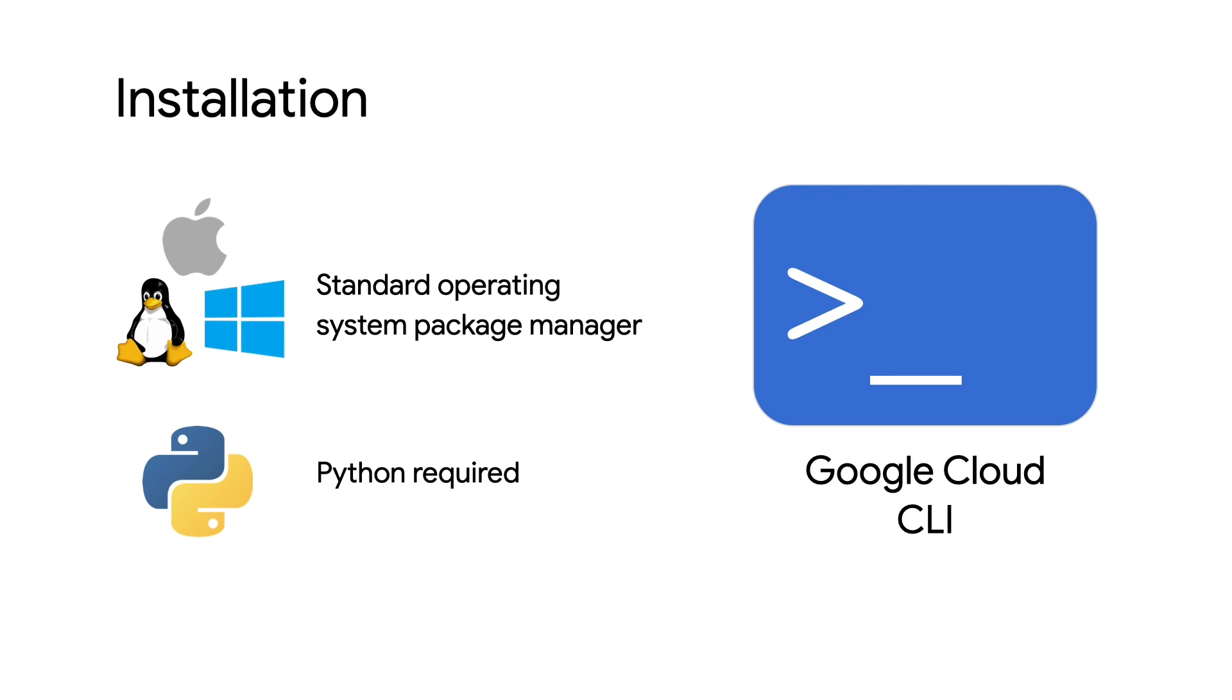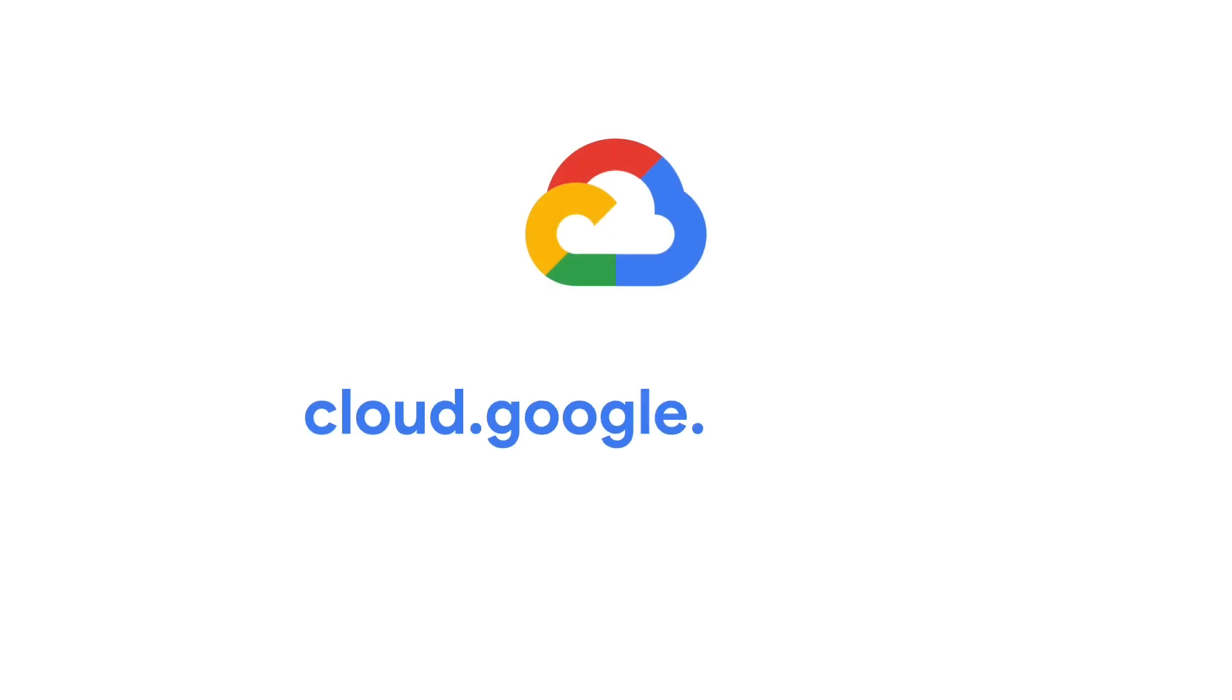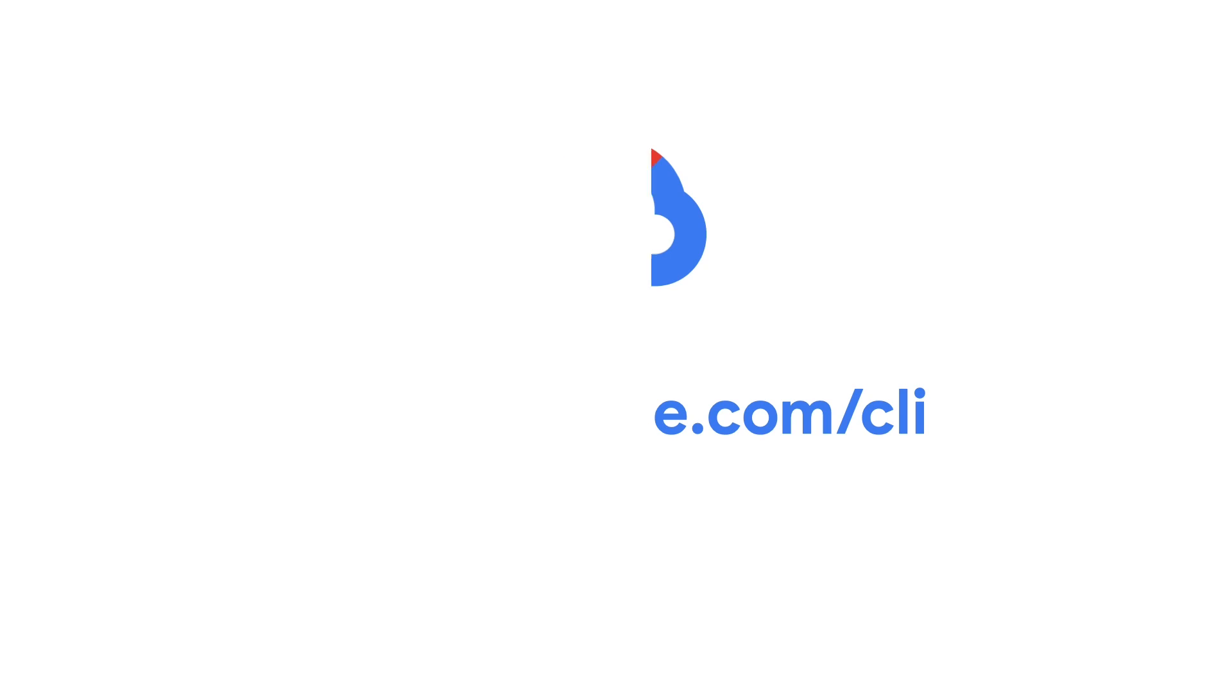You can find complete installation instructions at cloud.google.com/cli. For more on Google Cloud CLI and how you can get started using it, check out the links in the description of this video. Thanks for watching.